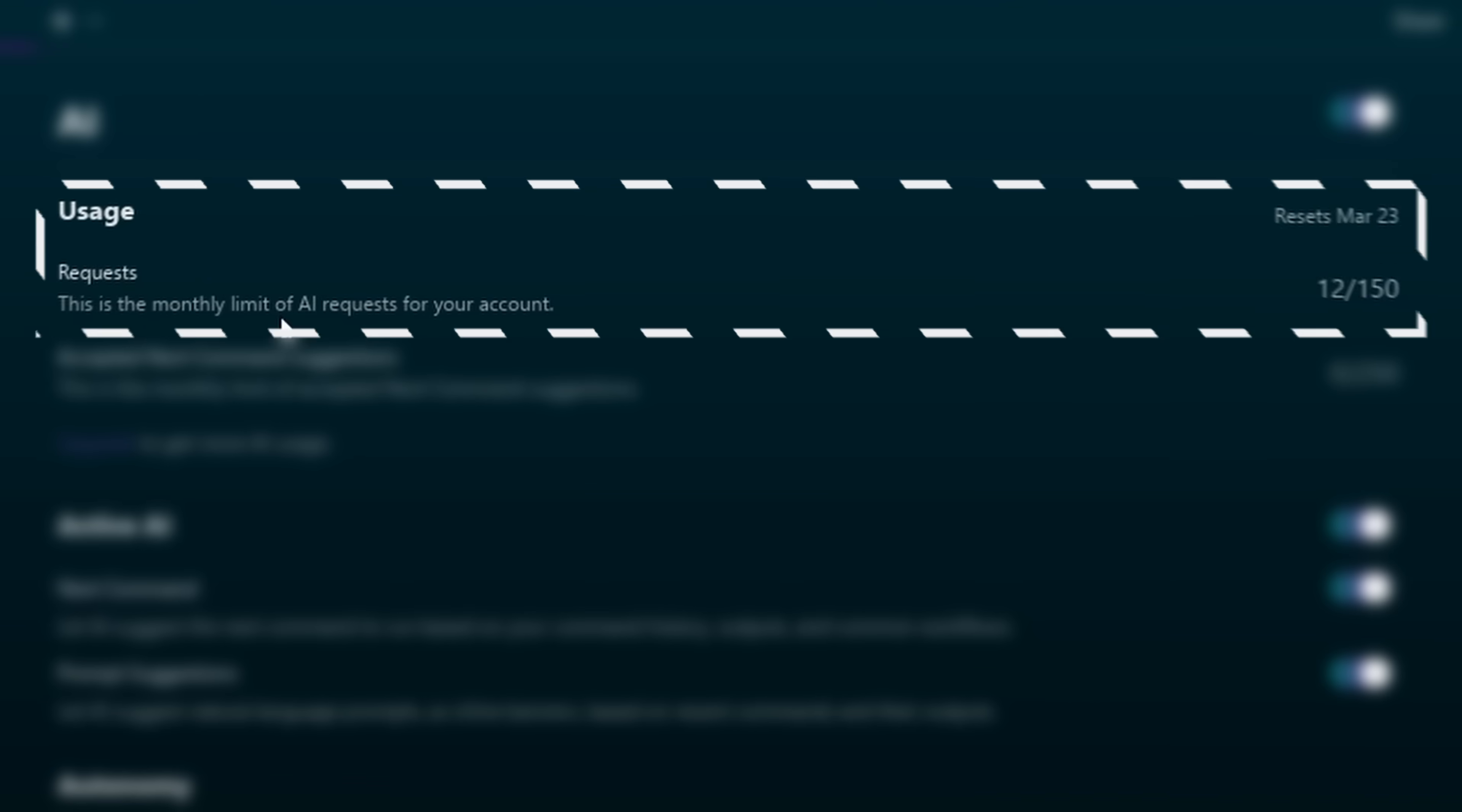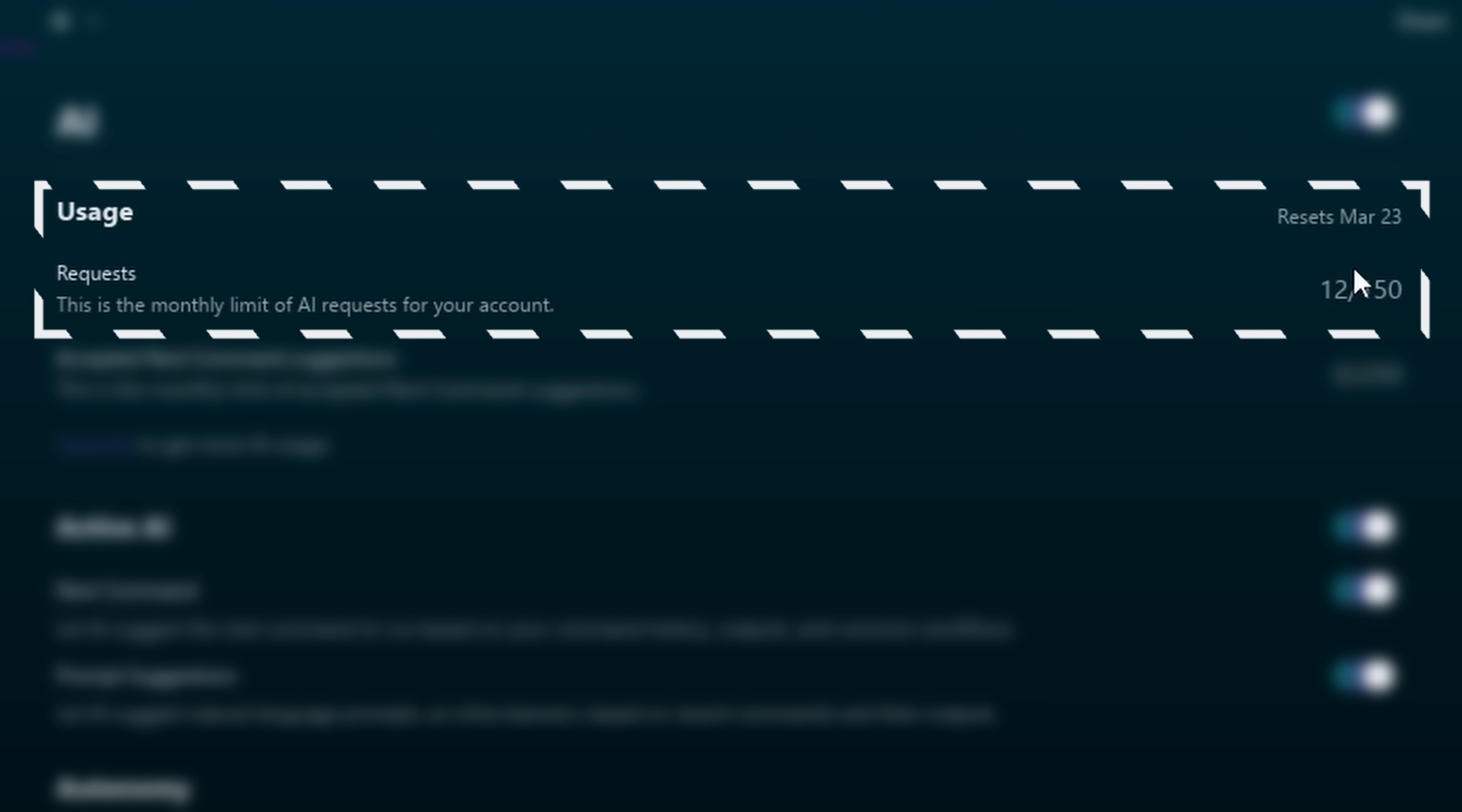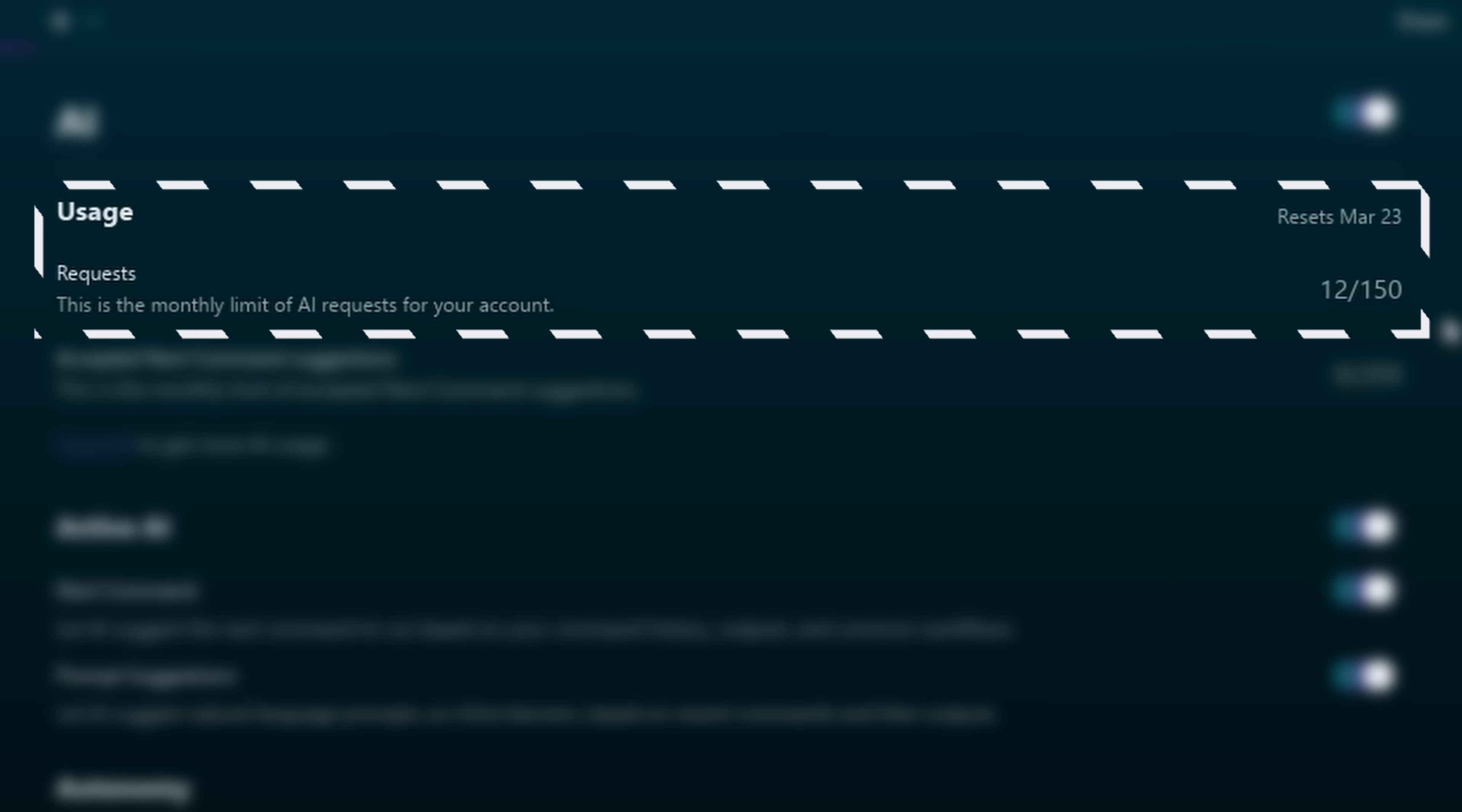Also, as you'd probably expect, there are going to be usage limits when it comes to your usage of AI, depending on your plan. So with that out of the way, let's take a look at Warp.